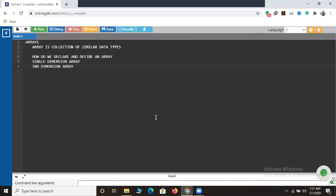Hello friends, welcome back to my channel. In this session we will be talking about another interesting topic of C programming language - that is arrays. What is an array? An array is nothing but a collection of similar data types. Just like we store data in a variable, the same way data is stored in an array. In this session we will also cover how to declare and define an array, what is a single dimension array, and what is a two dimension array.